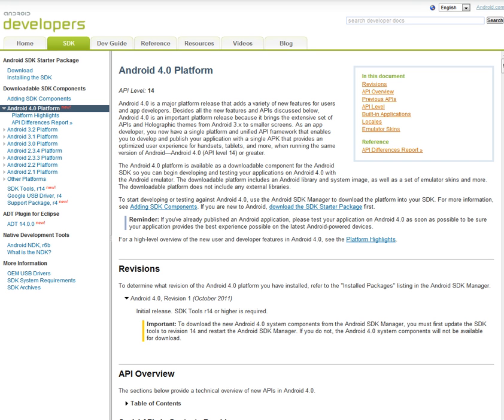Hey guys, it's Brandon Miniman from Pocketnow.com. In this video, we're going to show you how to run the Android 4.0 emulator so that you can try out Ice Cream Sandwich on your own and see how you like it. Let's get to it.